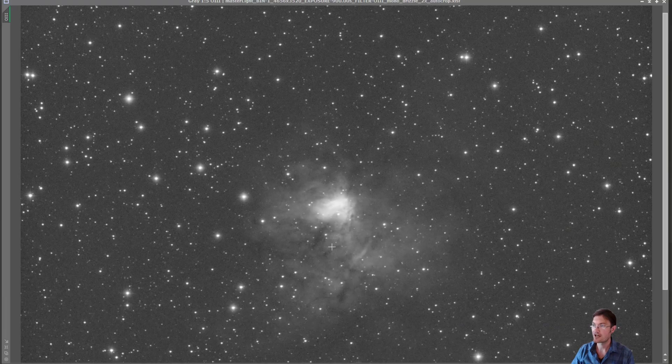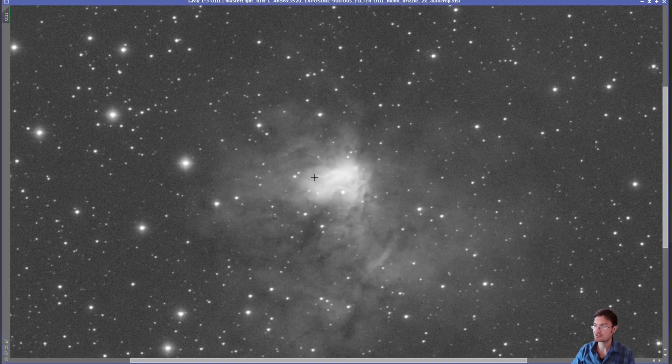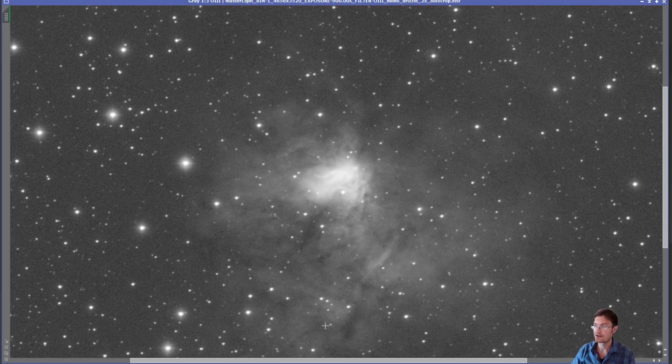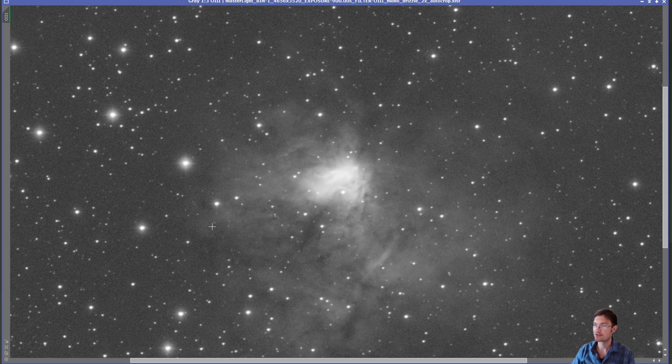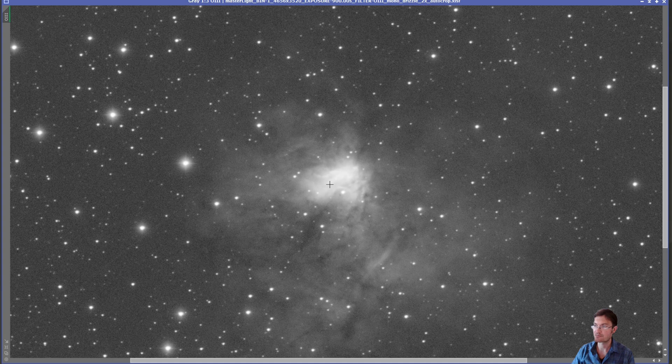The oxygen, it's really localized deep in the core there. There is some other oxygen nebulosity throughout it, but it really is centered around that core spot where that really massive star is ionizing the oxygen.